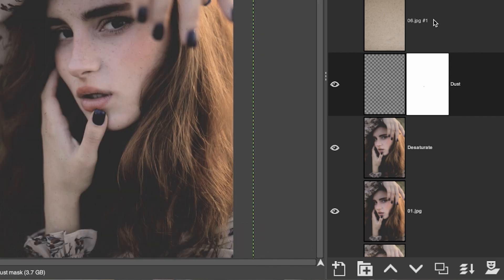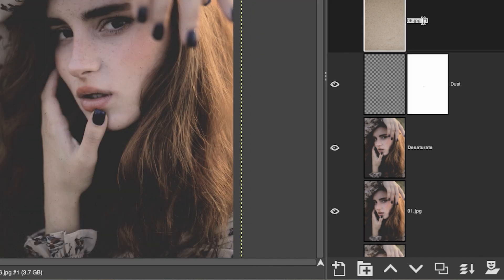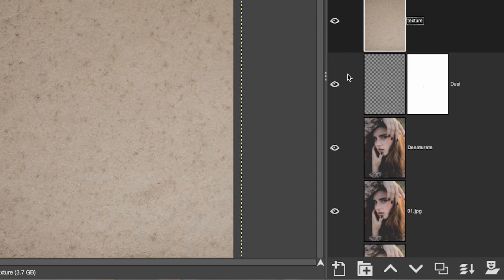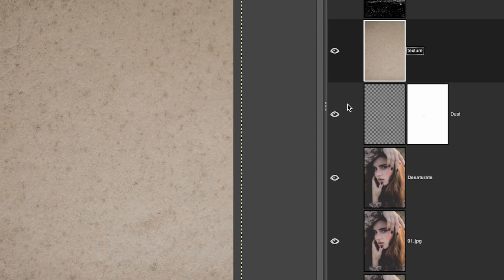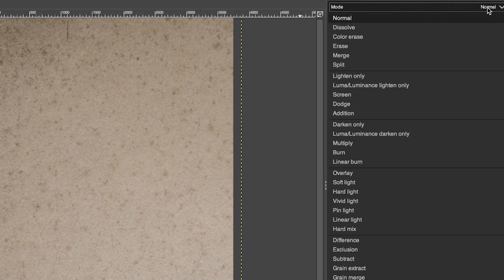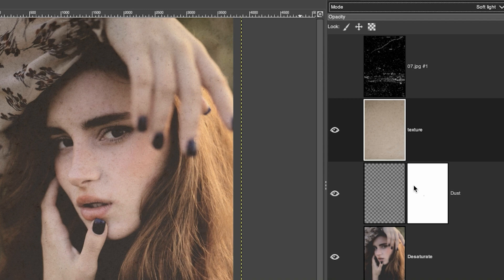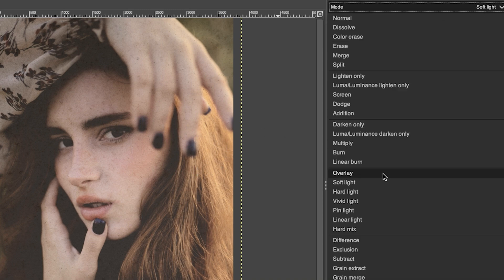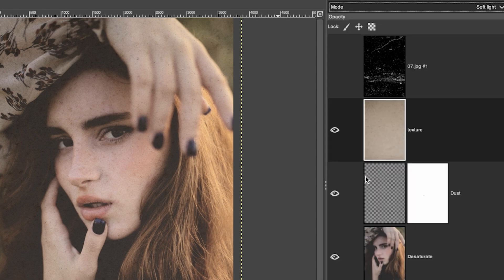All right, let's go ahead and grab our texture layer here. Let's go ahead and rename it texture and let's go ahead and turn it on. Now we need to blend this in with the layers below. So we're going to go up to mode here and let's go with soft light. I think I like this effect. You may want to try one of the other blending modes to see if you can find something else that you like or maybe you just want to use soft light. Again, I'll leave that up to you.